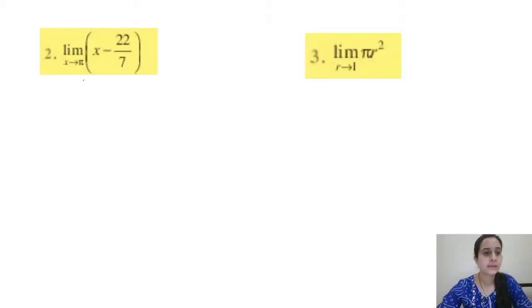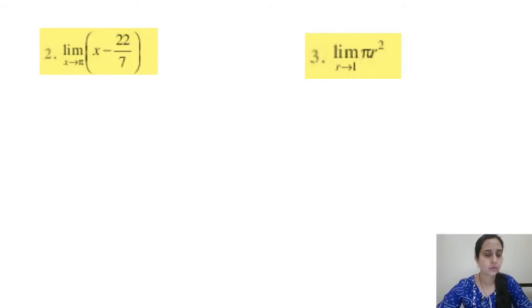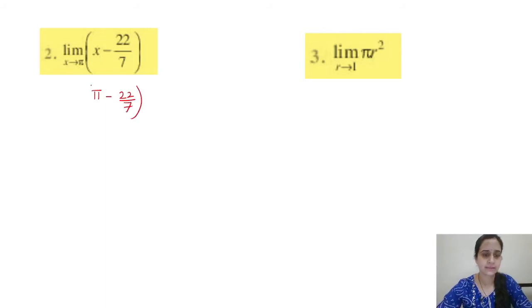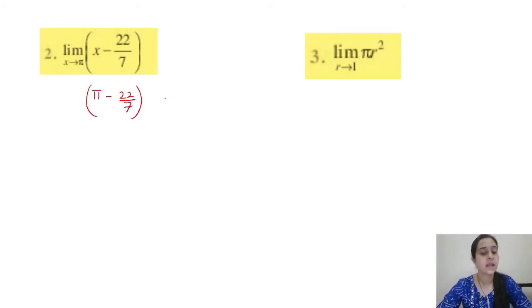Question 2: limit x tends to π, expression is x minus 22/7. Substitute x = π, so the answer is π minus 22/7. The main thing is that we should not get 0 in the denominator when putting the value.